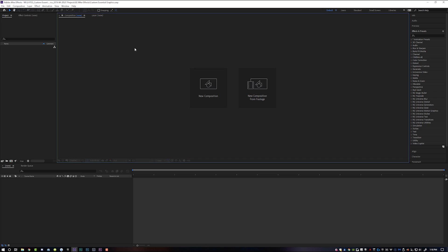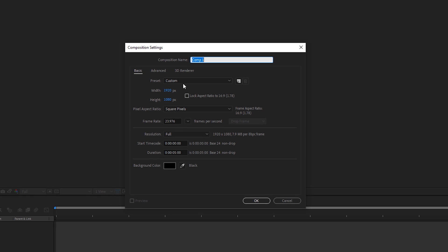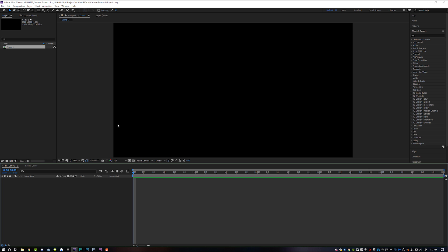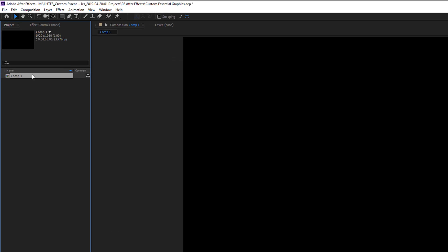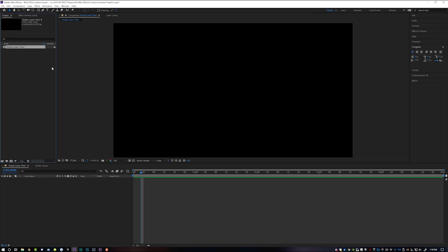After Effects is open and first and foremost I'm going to start a new composition. My sequence settings are 1920 by 1080 at 23.976 and five seconds. You're going to want to keep these title animations pretty short. The longer your duration, the more complicated it's going to be, so definitely keep the time short — five seconds is plenty of time. We're going to click OK and it will open up our blank composition. The first thing you want to do is name this composition whatever you plan on making, so we're going to call this "Simple Lower Third" and hit Enter.